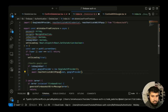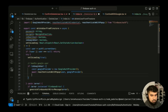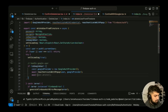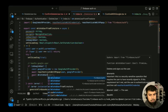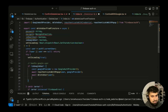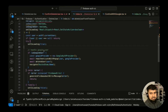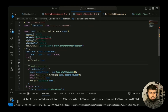Once re-authenticated, we call `await deleteUser(user)` from Firebase Auth to delete the account. Then, if it is a Google user, we navigate to the home page. So the Google user flow is: re-authenticate with popup, delete user, navigate home.